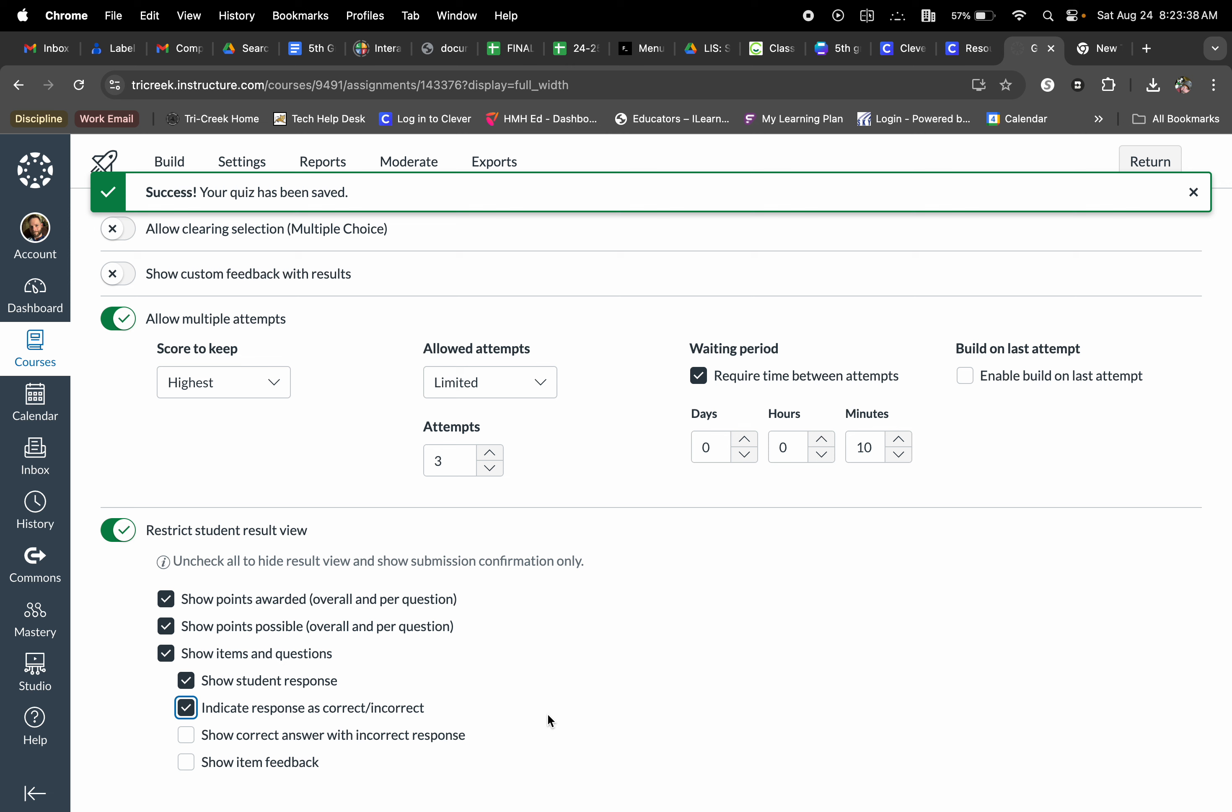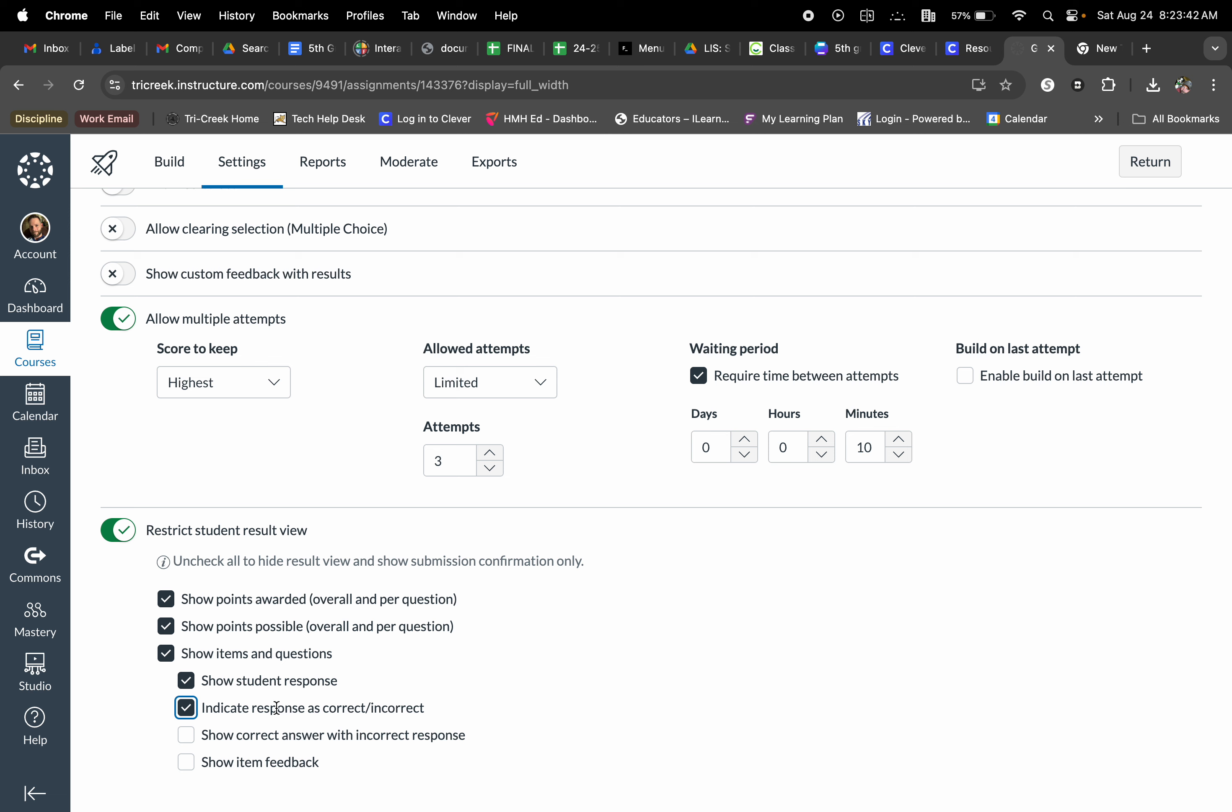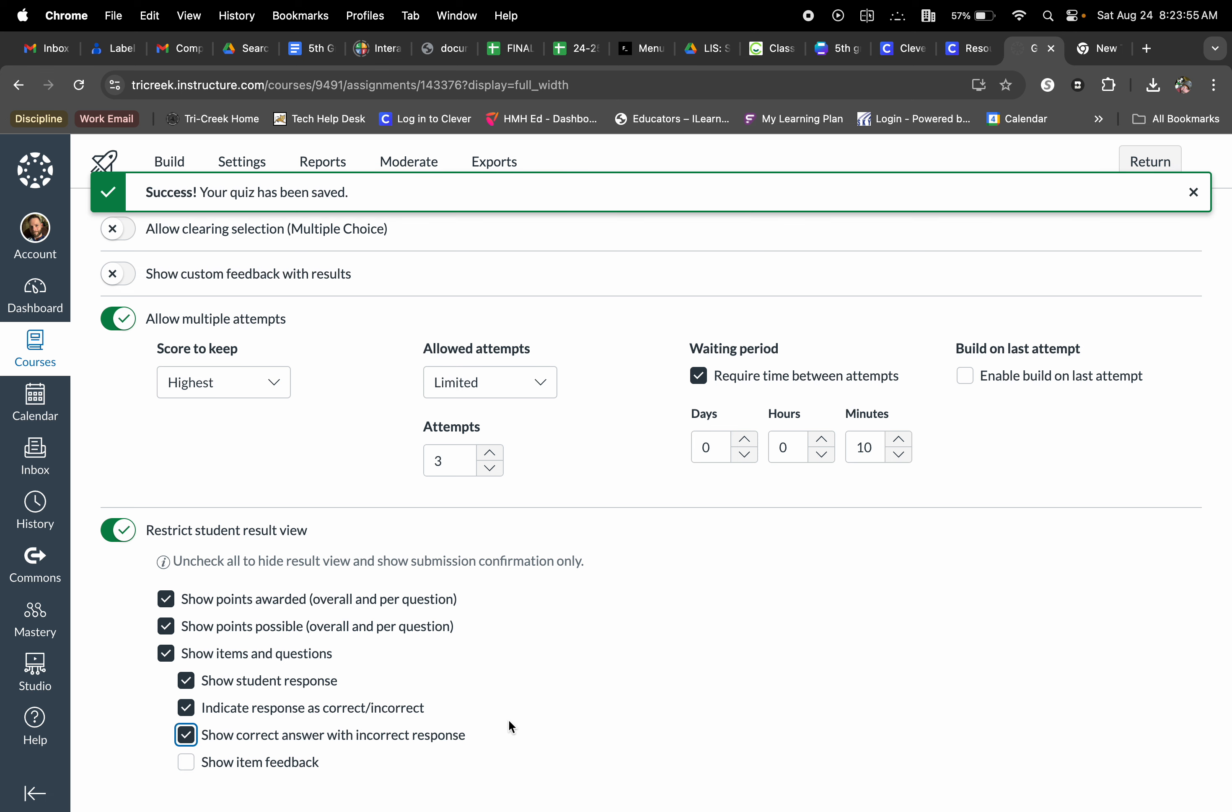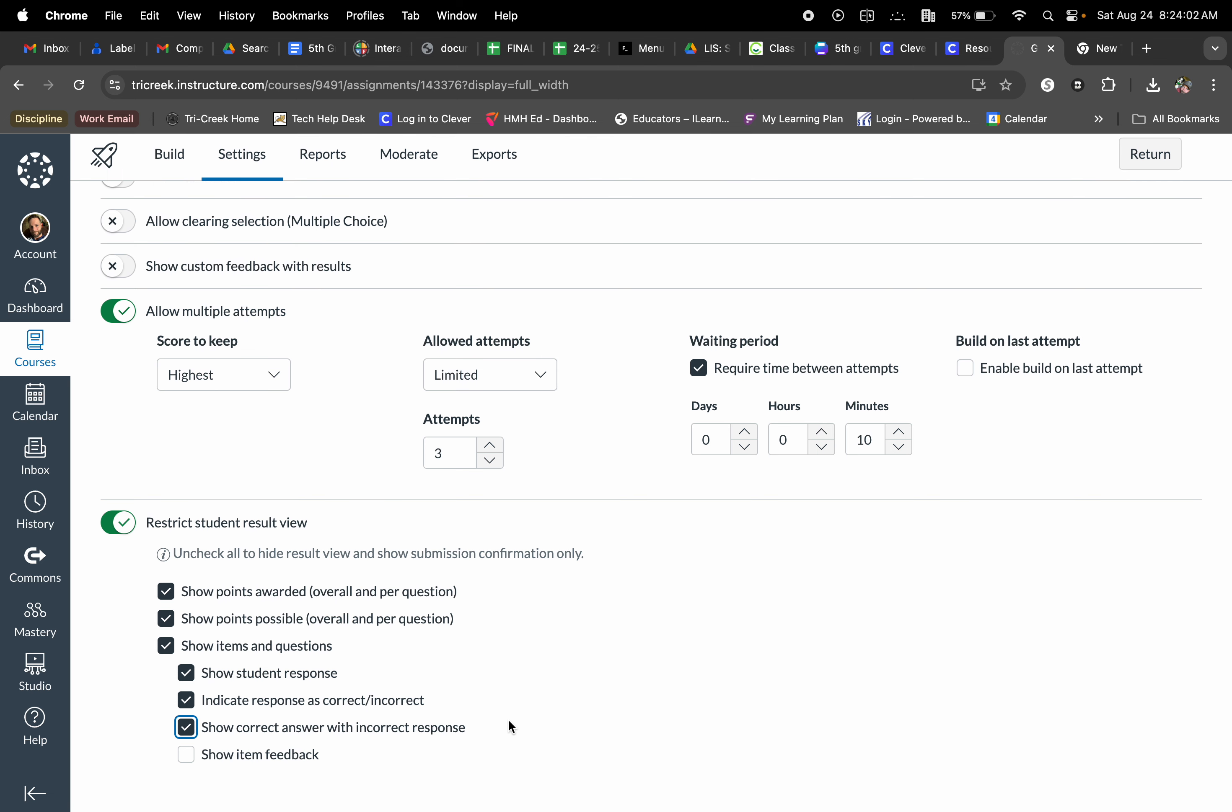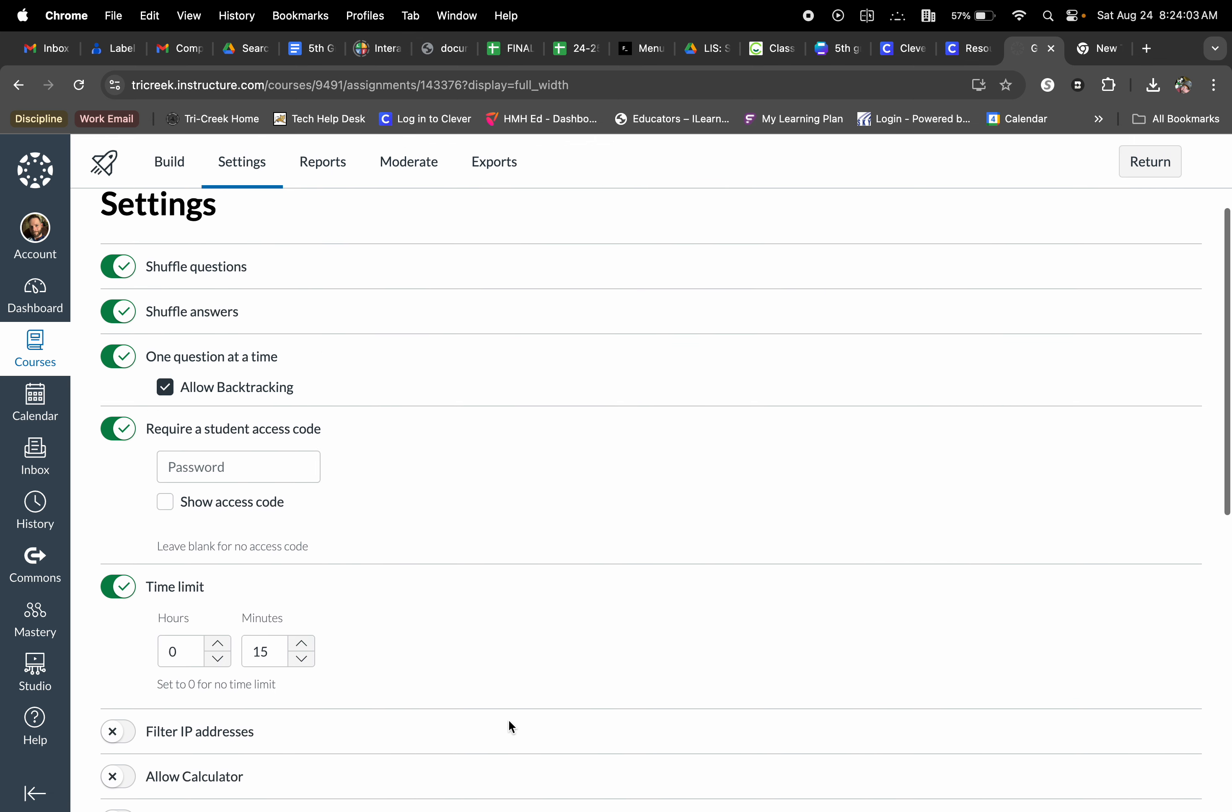I always like to also show them what their responses were and indicate whether their responses are correct or incorrect. What I don't like to do a lot of times, especially if this is something that is agency, I don't like showing them the correct and incorrect response. I want them to figure out what that answer is. If this is a quiz, I want to actually show them what the correct answer is with the incorrect response to make sure that they know moving forward what the actual answer was. Once all of those are selected, I can return and then finalize my quiz and move forward.